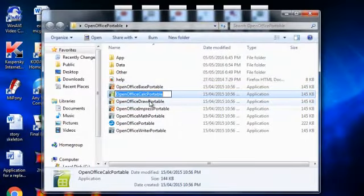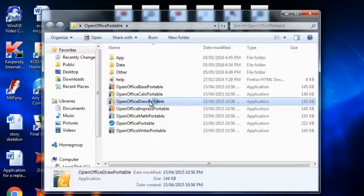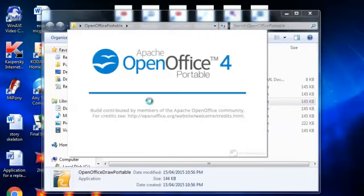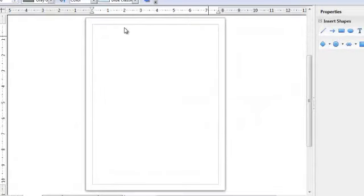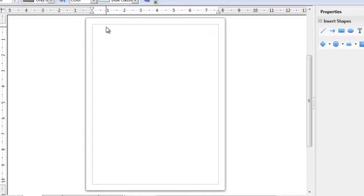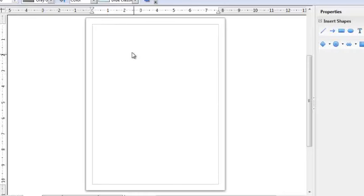The next one we've got is OpenOffice Draw Portable. That's just a drawing application to create some designs, you can start off making some pretty basic scribbles really, and you can move all the way up to pretty in depth, pretty advanced graphics, if you've got the time and you've got the skill. But the software makes it easy, or easier than it would be without it.